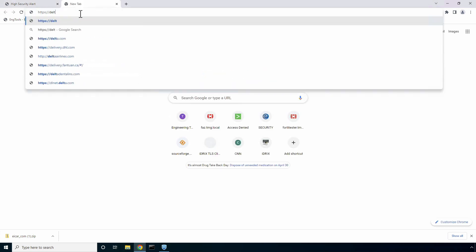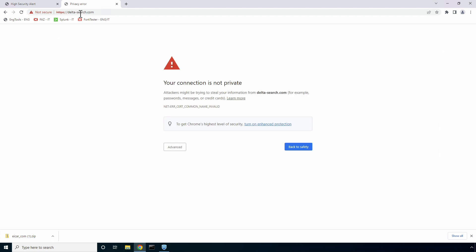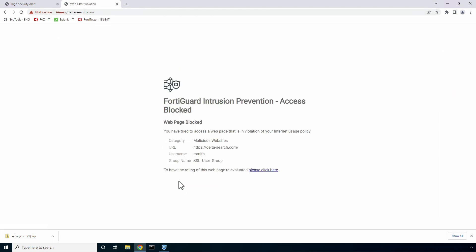Now let's see a web filtering use case. Here we try to access a malicious website, but as you can see, FortiSasy resets the connection and presents a blocked notification page.